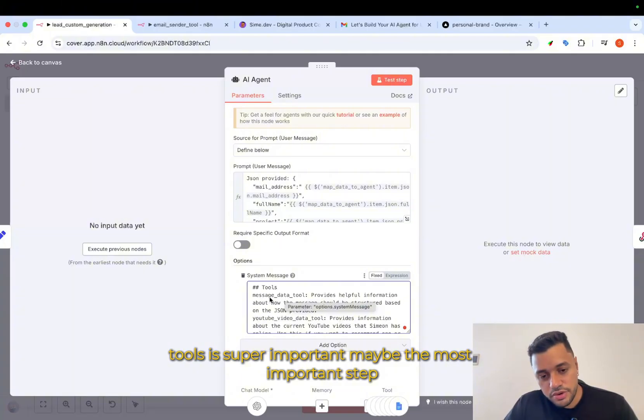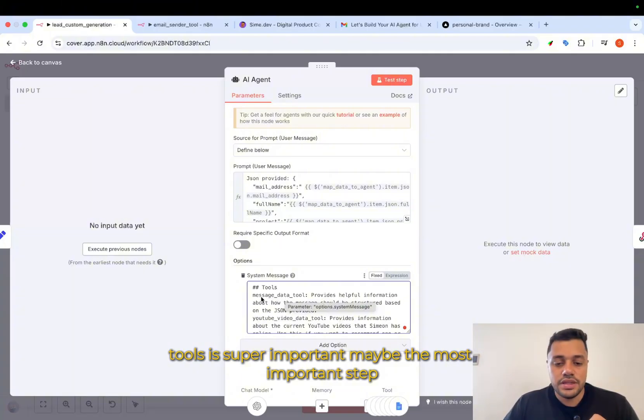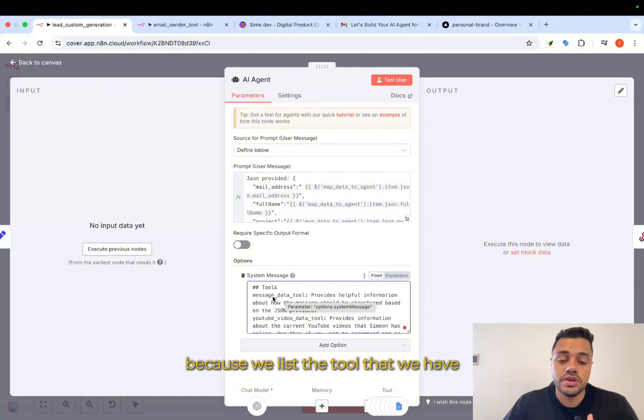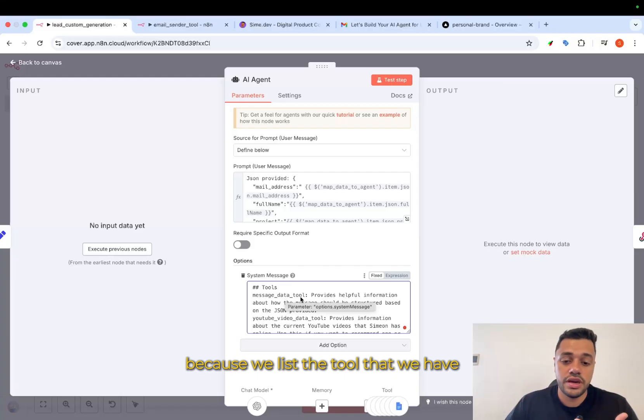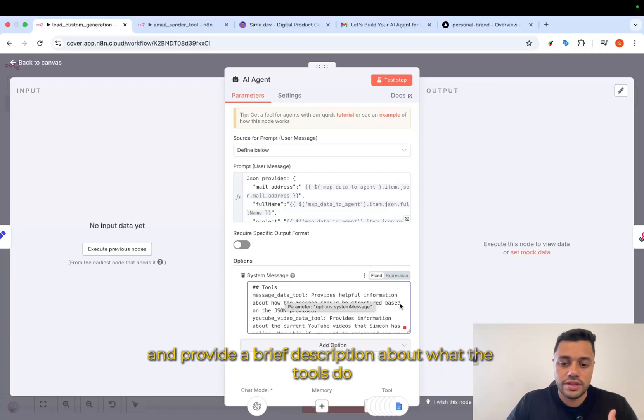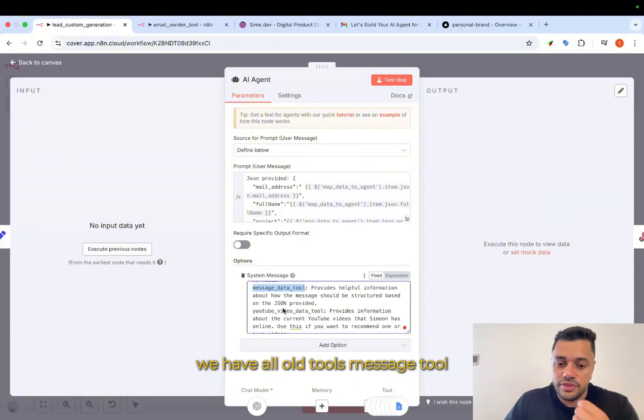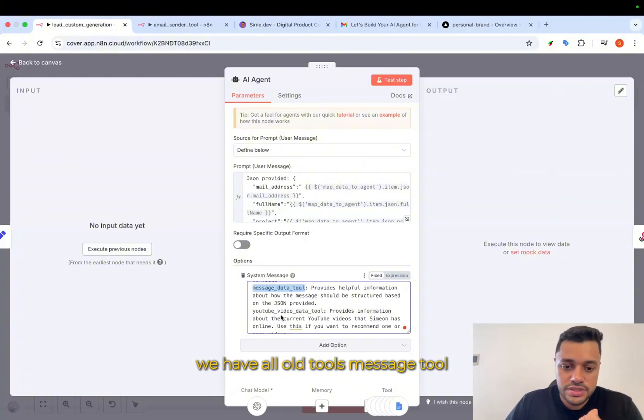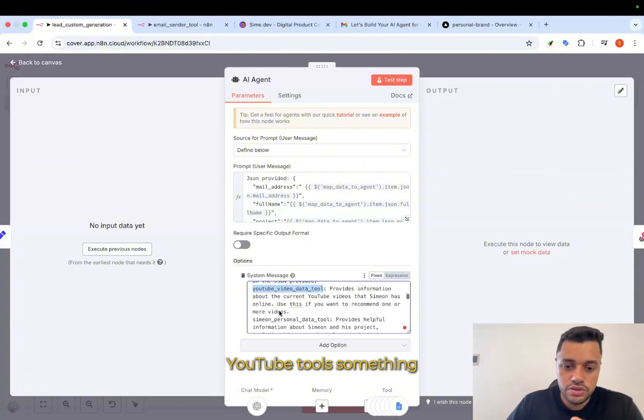Tools is super important, maybe the most important step because we list the tool that we have and provide a brief description about what the tools do. We have all tools, message tool, YouTube tools.